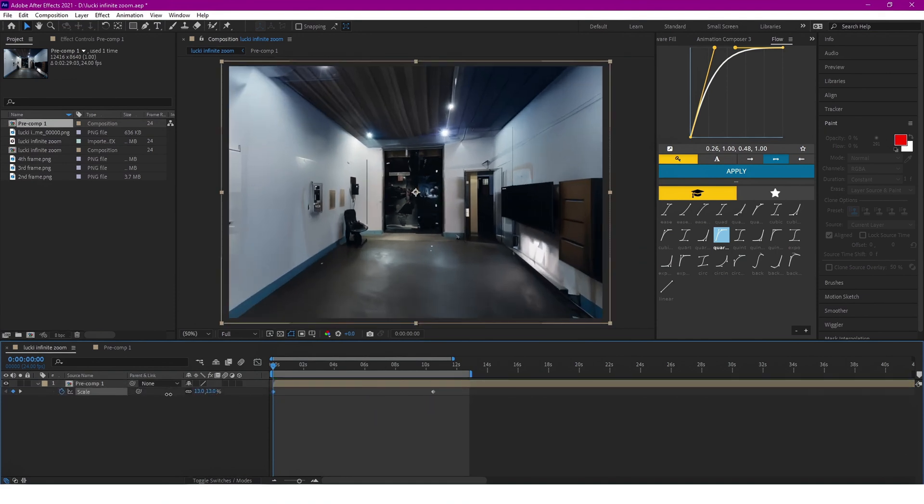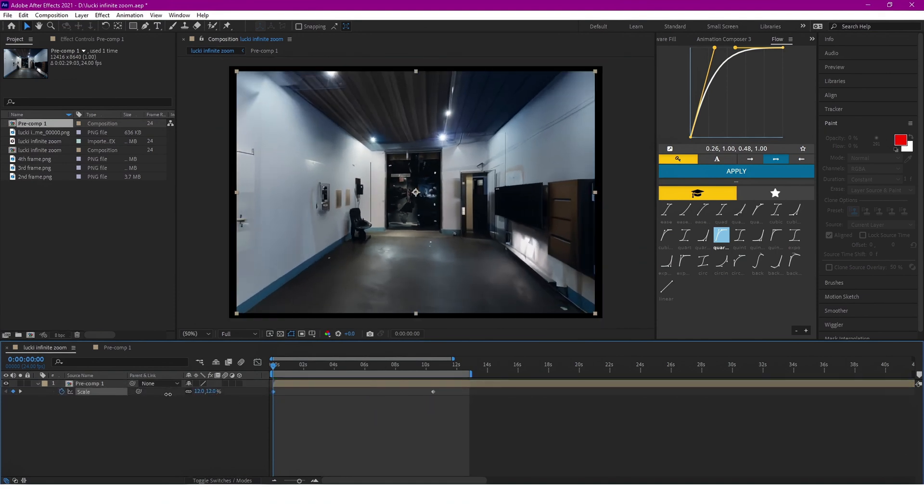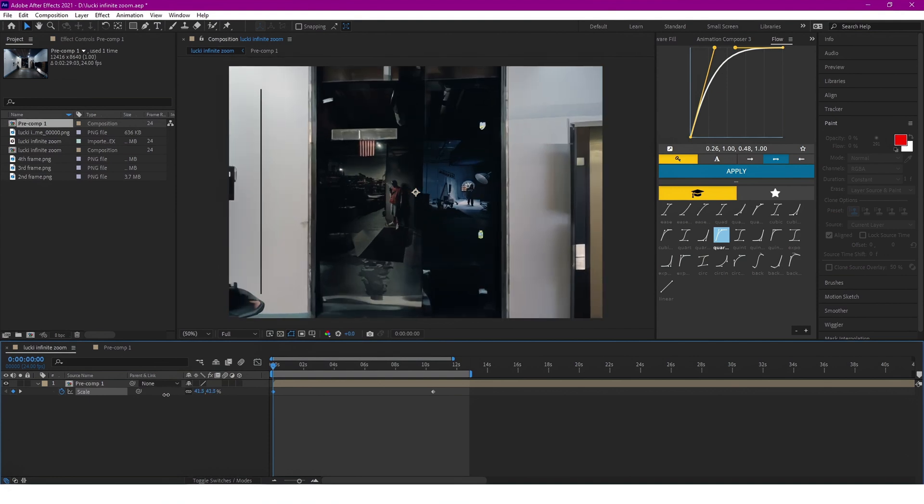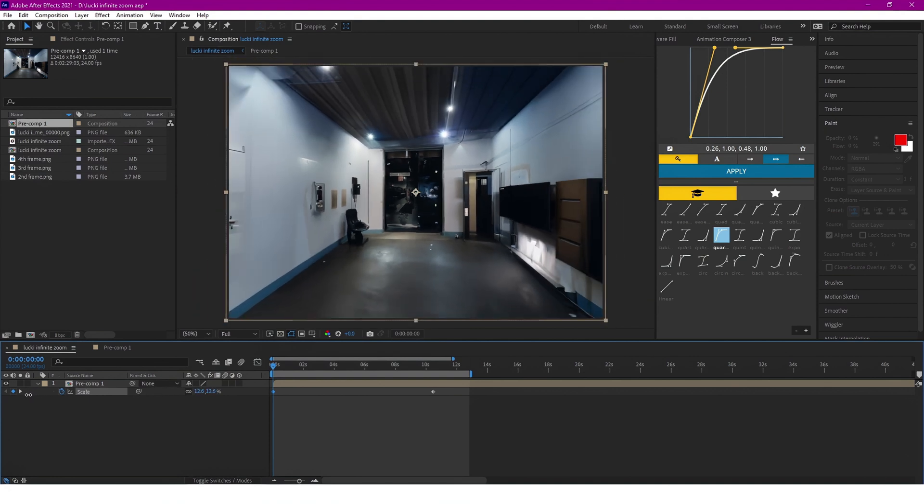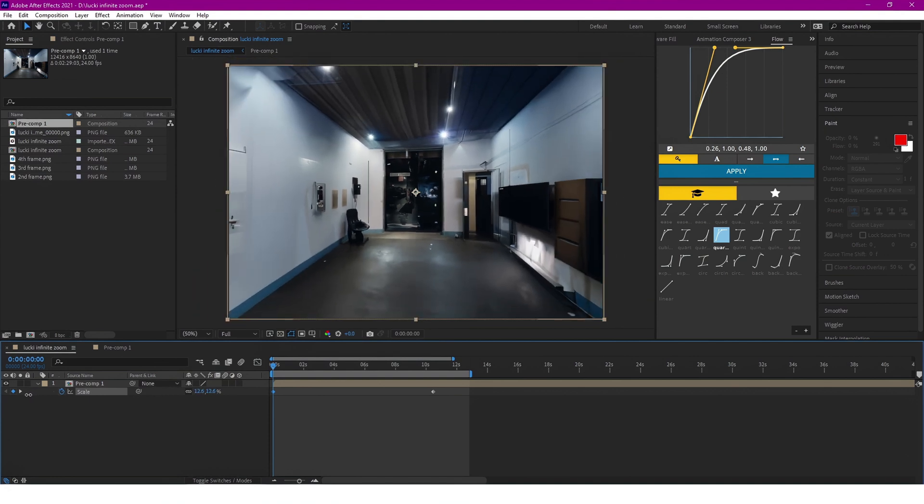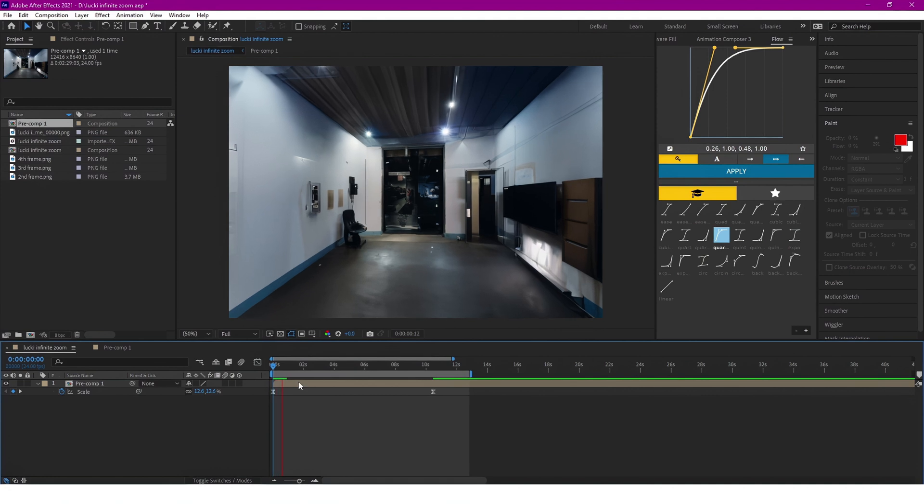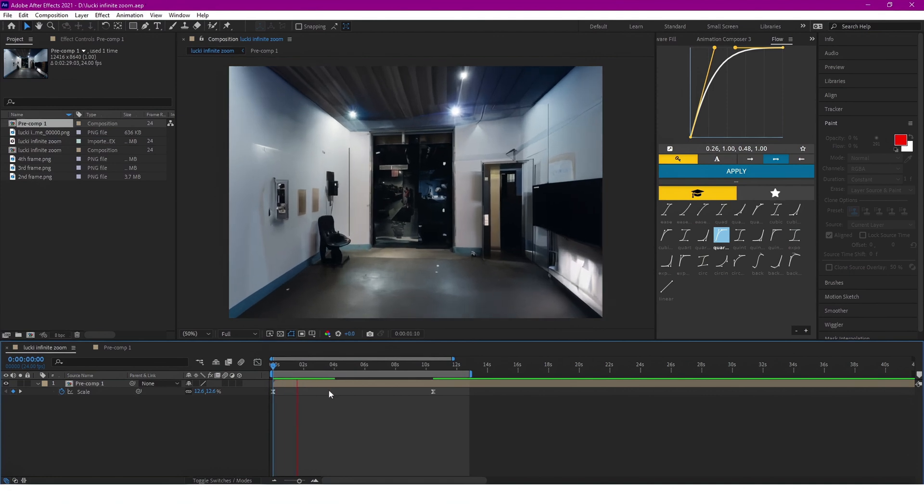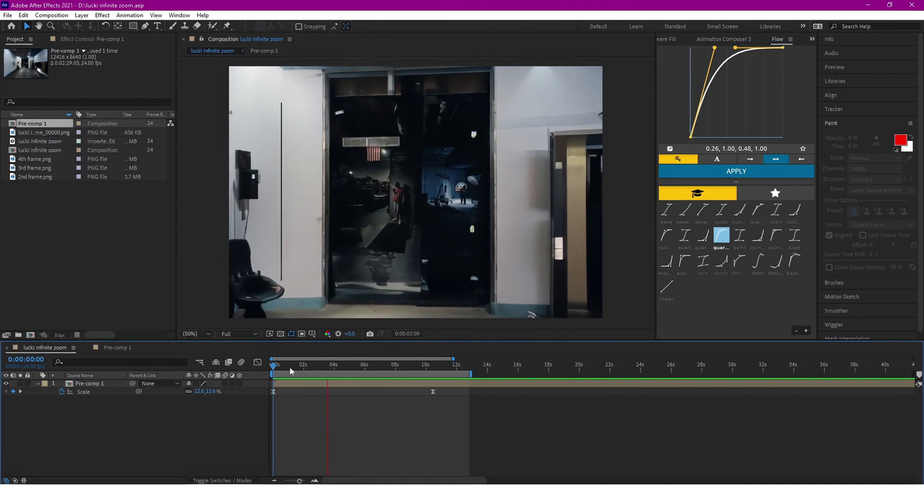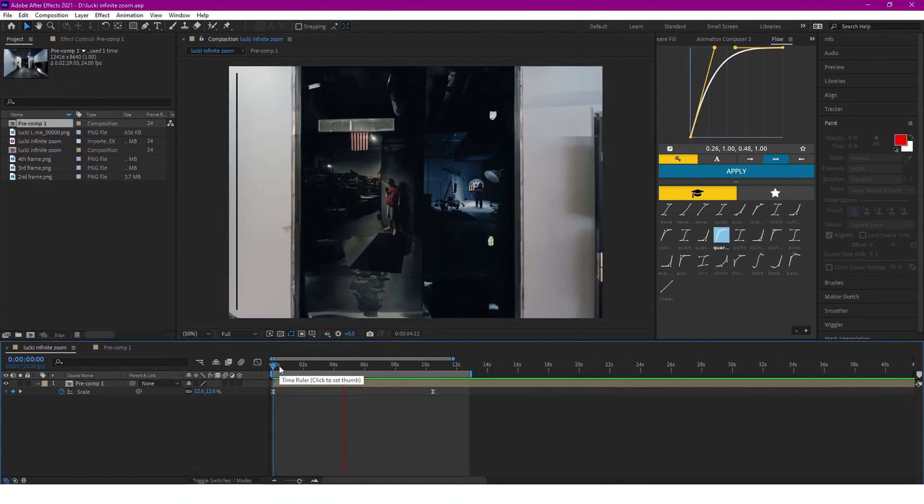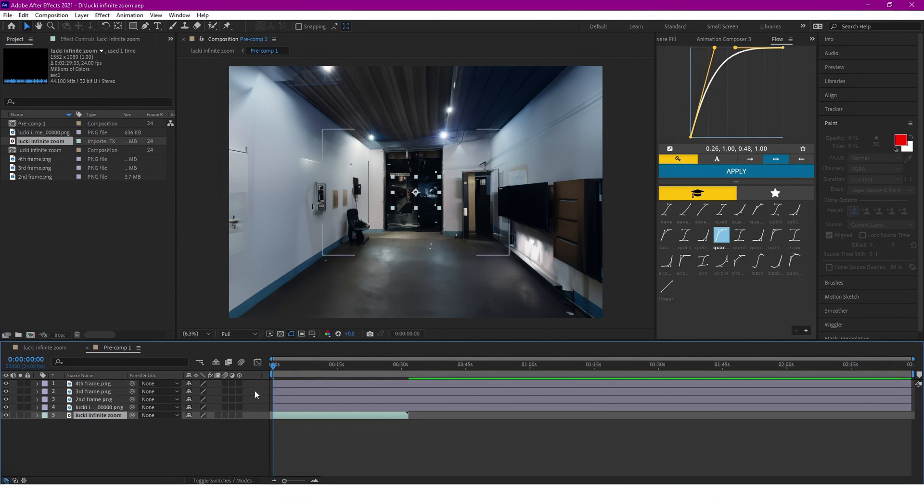And then just kind of zoom out until you get that effect. And now we're going to F9 easy ease, and once we play it, it should look nice.